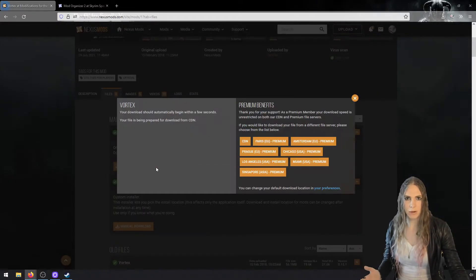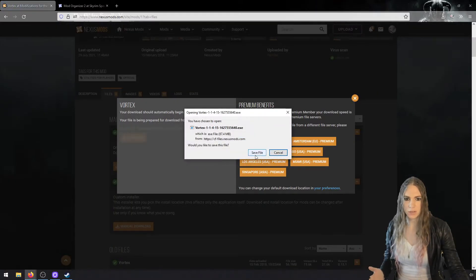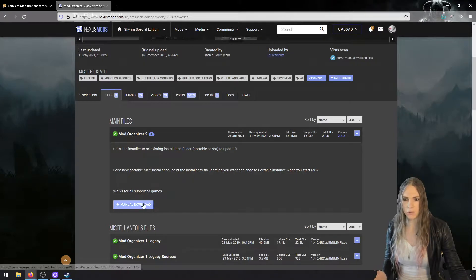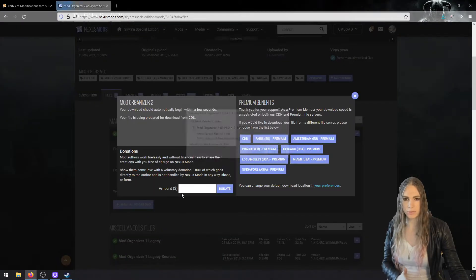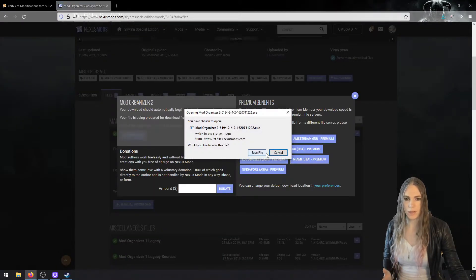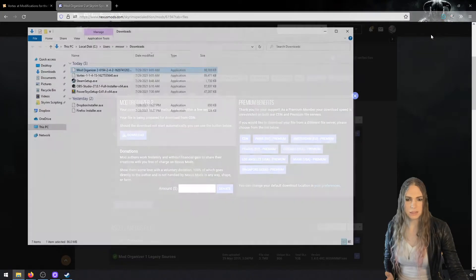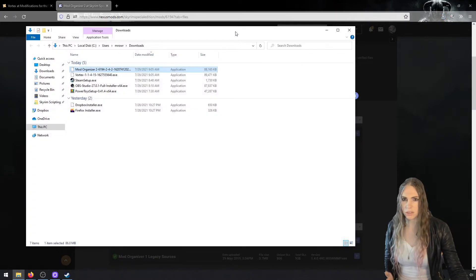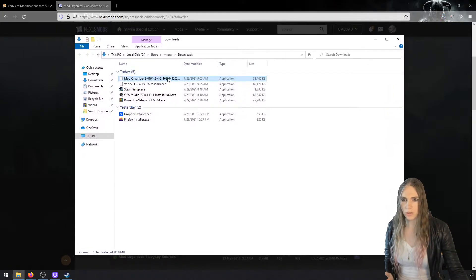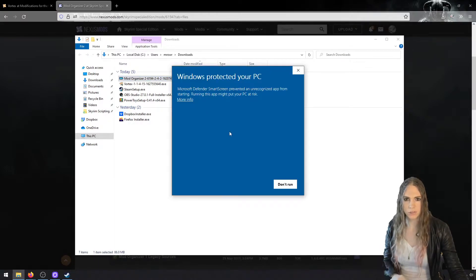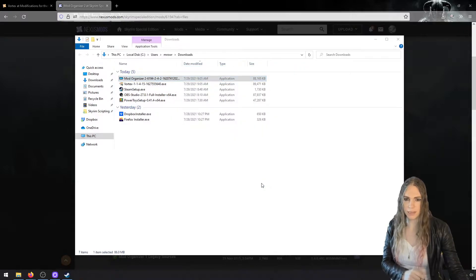If you're used to using mod managers you might be used to seeing a 'mod manager download' button, but these are both going to be simple manual downloads. When I kick off these installs it may make the screen go black for a moment. I'll start with Mod Organizer 2.